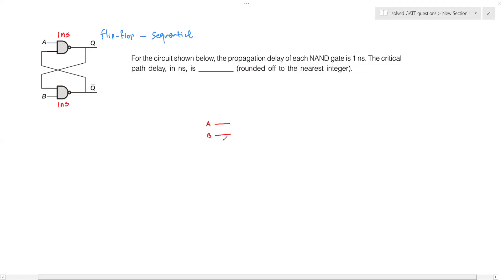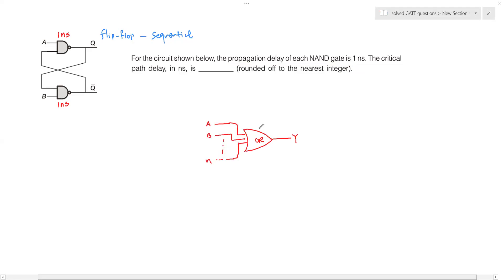Let's say you have inputs A, B, up to N number of inputs to a logic element or logic gate. This logic gate — for example an OR gate — produces an output. This logic gate has a propagation delay (PD) expressed in time (seconds).